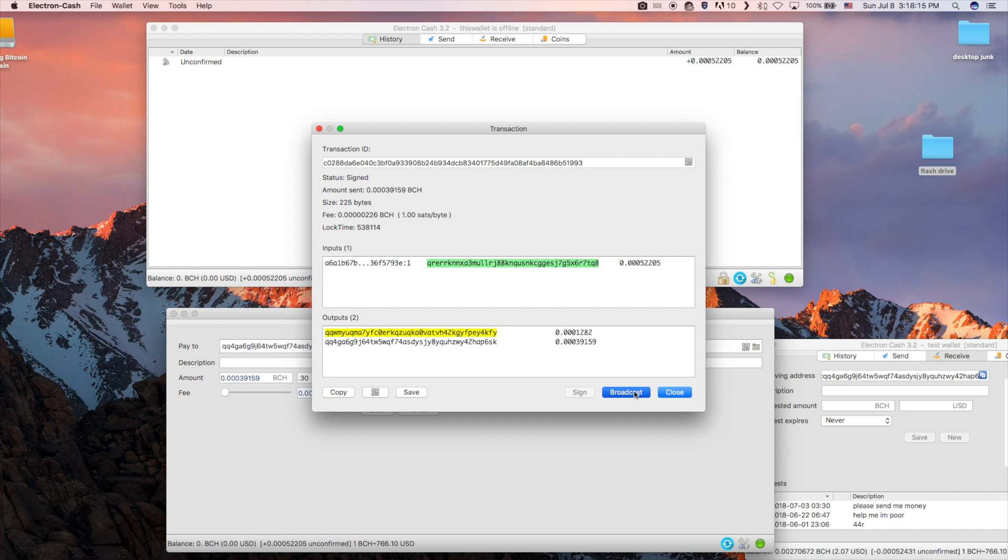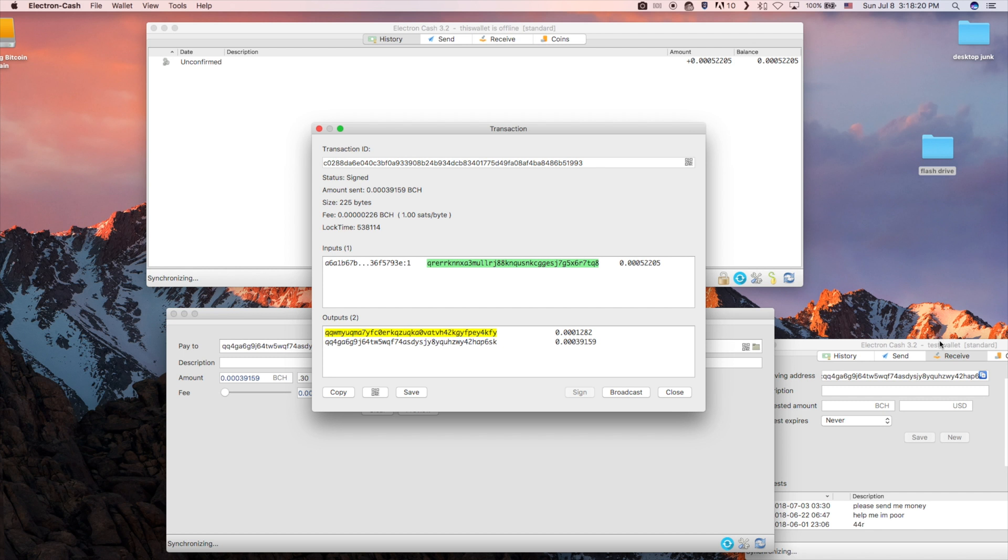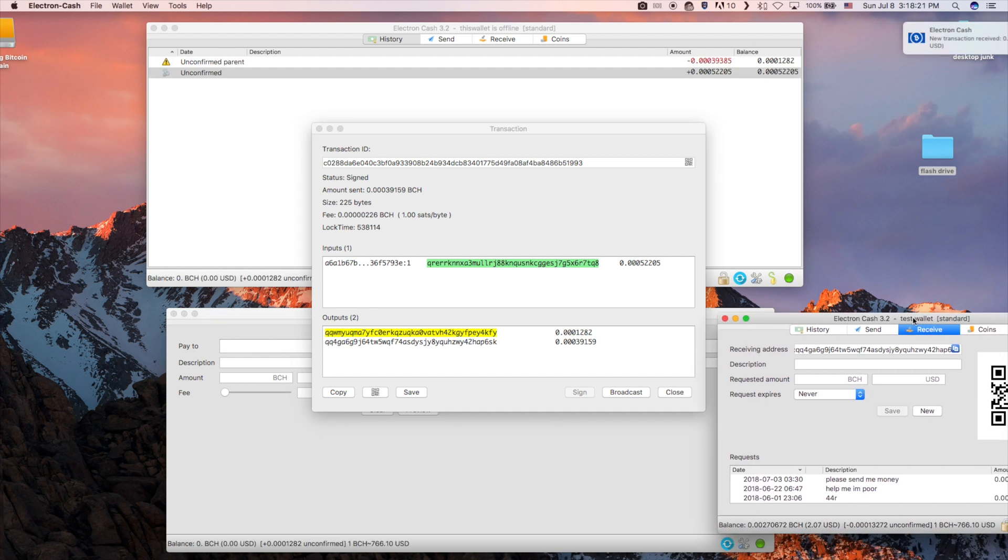Creating a cold storage wallet is very secure as the device your private key is on never touches the internet. This makes it even harder for potential hackers to steal your Bitcoin.